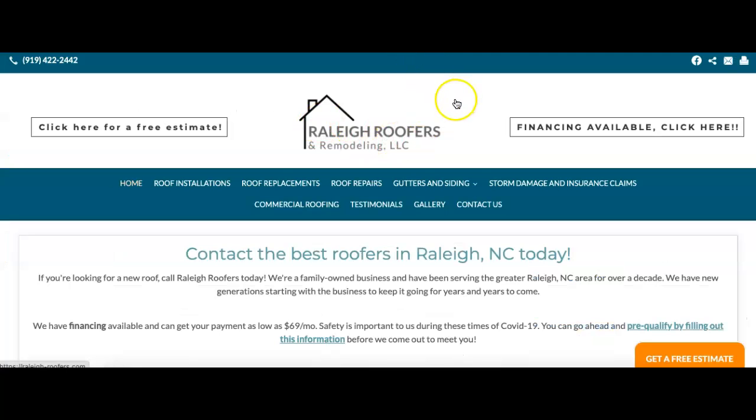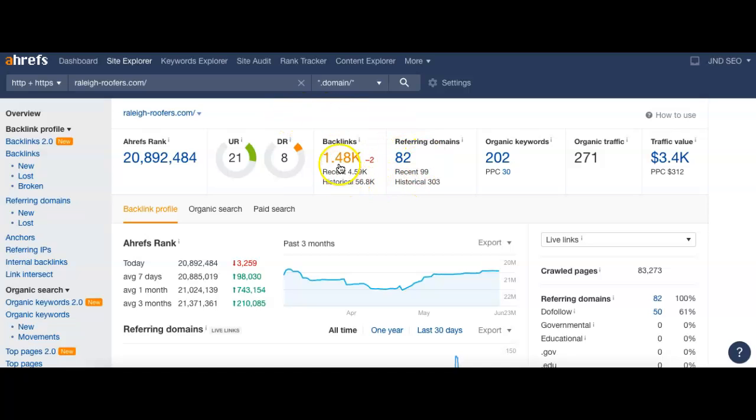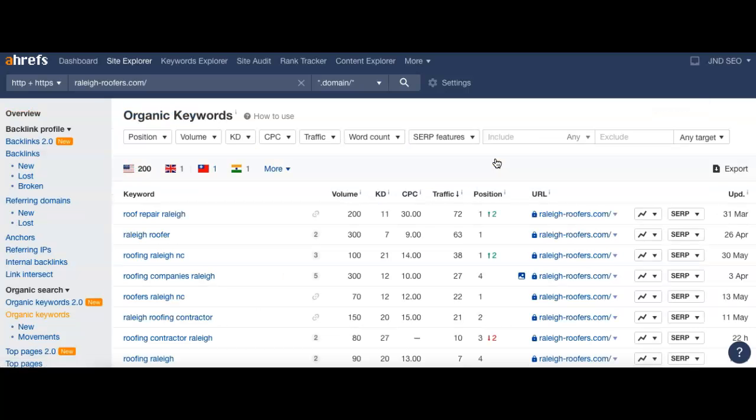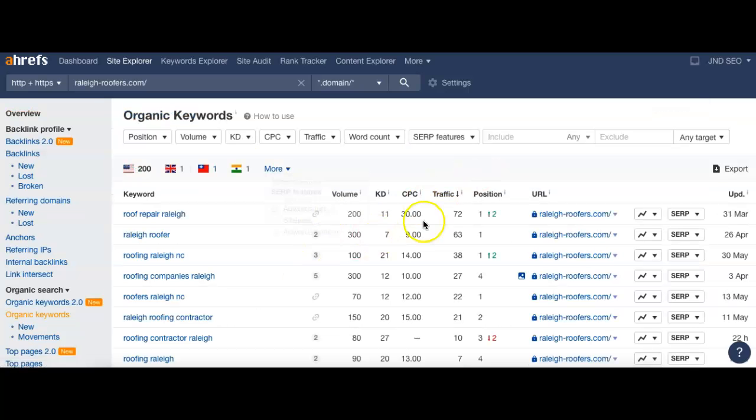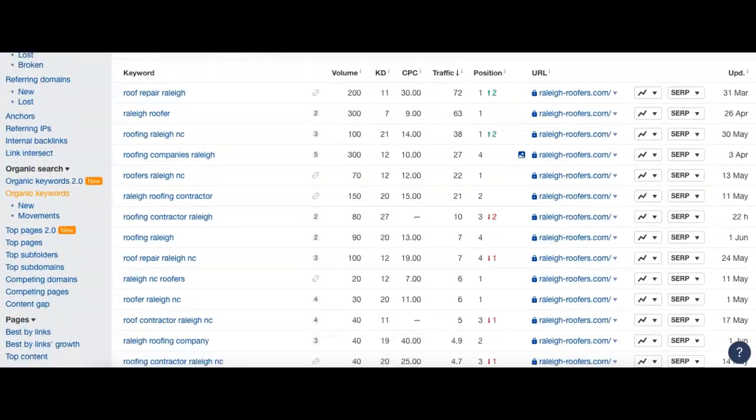So let's run over to Raleigh Roofers here, and I'm going to plug them in. They don't actually have any headers, which would help them if they did. 82 referring domains sending back almost 1,500 links back to their page. 202 keywords, and they're getting about 271 visitors to their site. So a little bit, probably about twice what you guys have right now. And if we just look at their keywords, they're very focused, which is really good. And they're all local keywords, which is really important, too, because that's areas they can service when people do call.